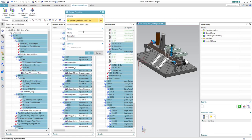Afterwards we will go to the library operations and hit 'create template' from the ribbon bar, then enter a proper name for the new template. We will enter 'sorting plant template' and then hit OK.